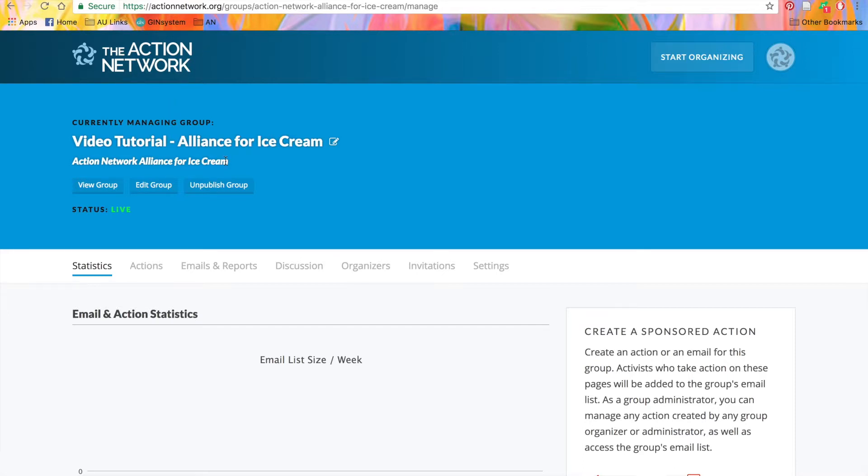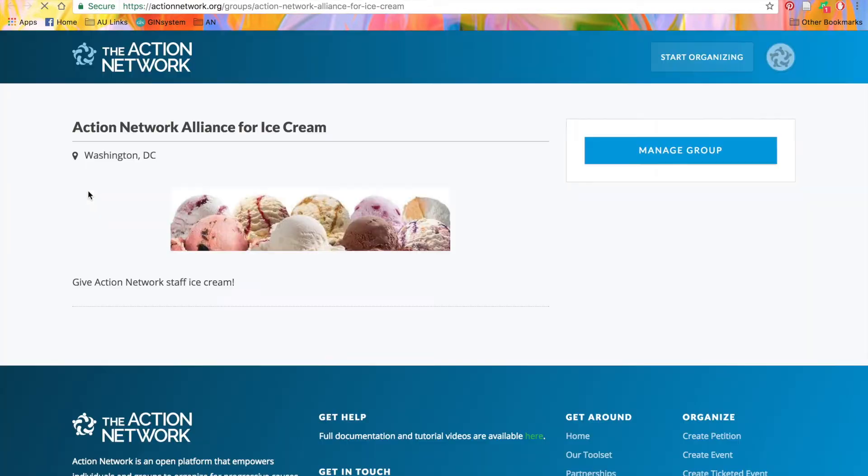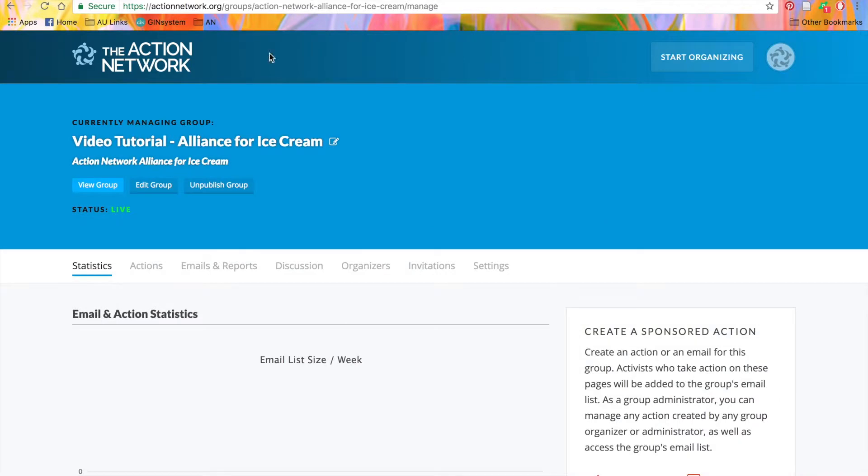Below the title, you'll also see these three options: View Group, Edit Group, and Unpublish Group. View Group will take you to a new tab to see your Live page. Edit Group will take you back to your Create a Group page.